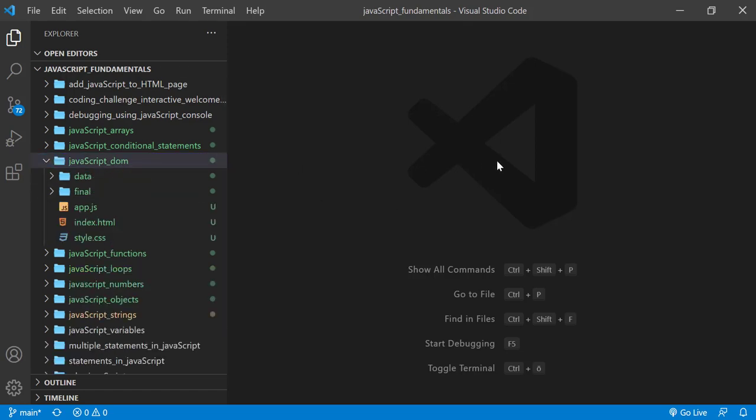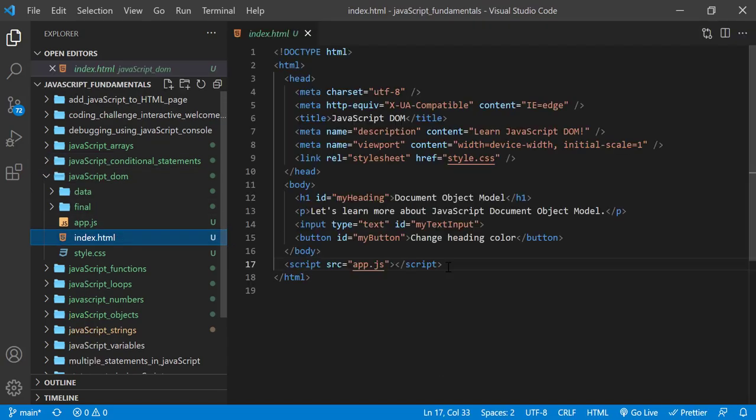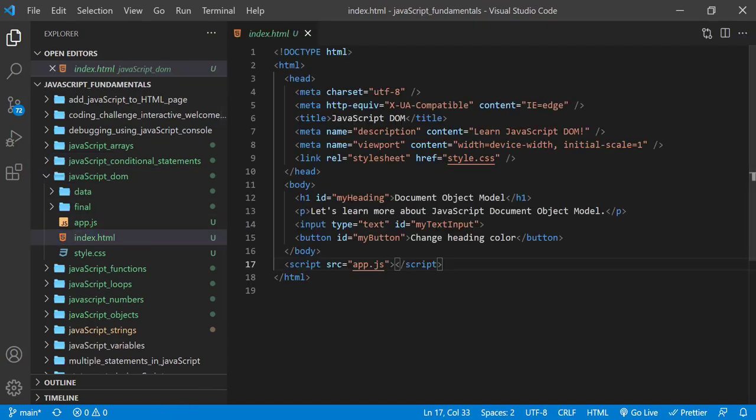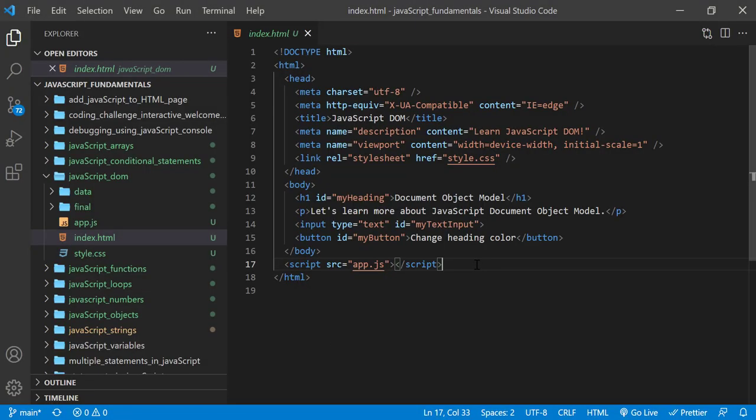Then open the index.html file in the browser. In the index.html file, remember to link app.js file.